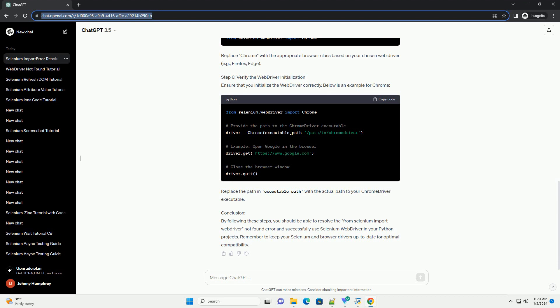Common web drivers include Chrome Driver, Gecko Driver for Firefox, and Edge Driver. For example, if you are using Chrome,